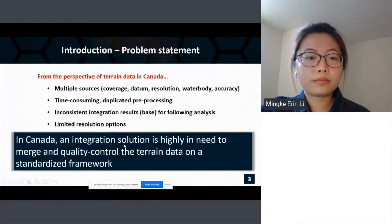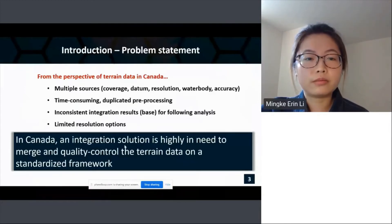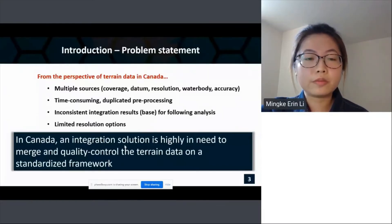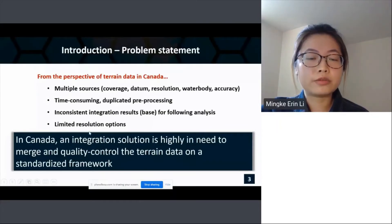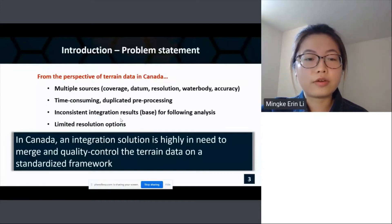Problems arise when potential end users would like to use both datasets — they may encounter time-consuming and duplicated pre-processing, and may end up with inconsistent integration results for their following analysis or applications. Additionally, the current data collection has limited resolution options. This means an integration solution is highly needed in Canada to merge and quality-control terrain data on a standardized framework.